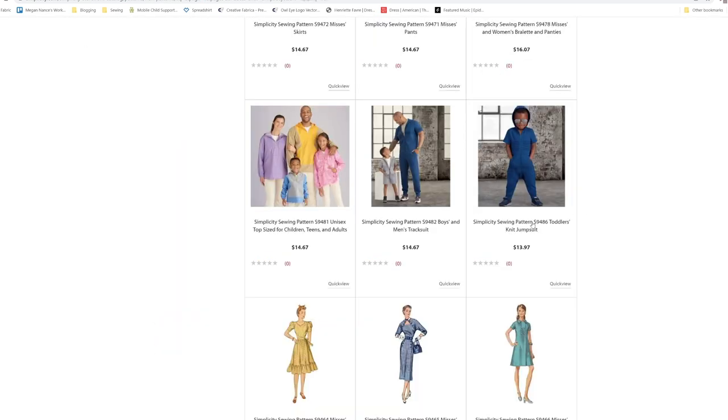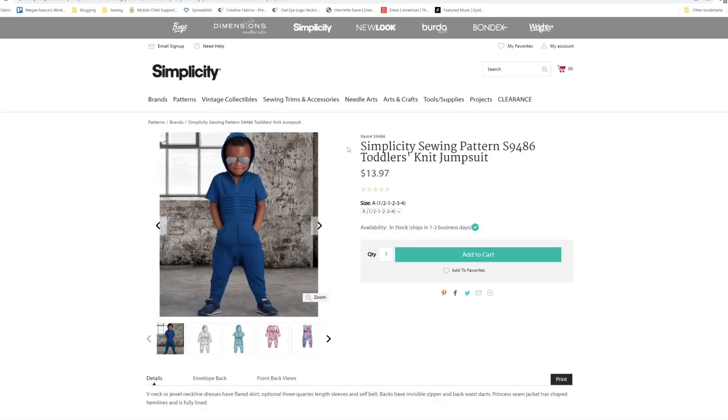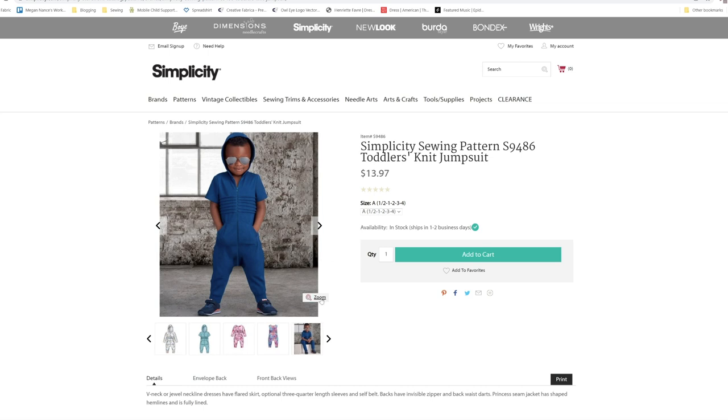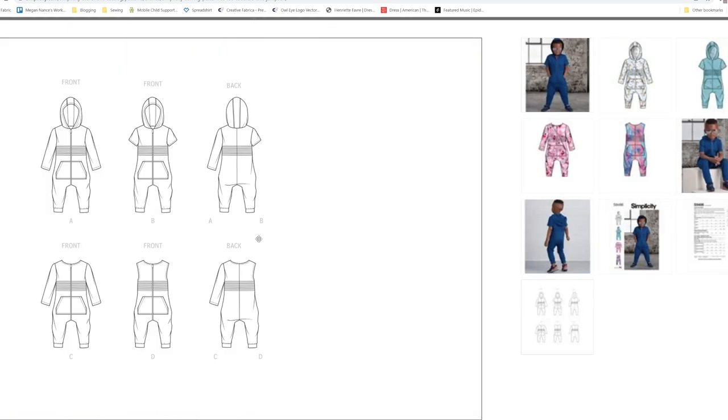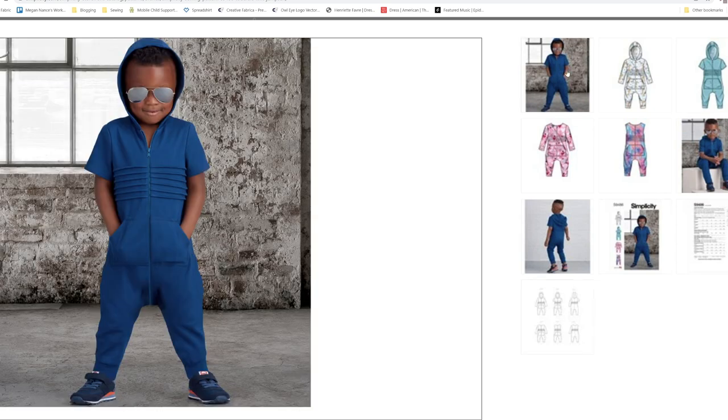Then we have the toddler's jumpsuit which comes in sizes half through four. This is just really adorable. I love the pictures that they are using for this. This little boy is too cute.